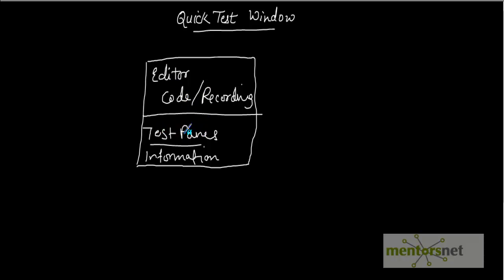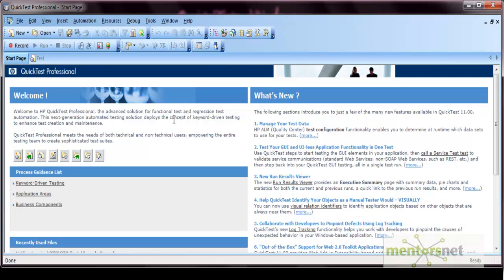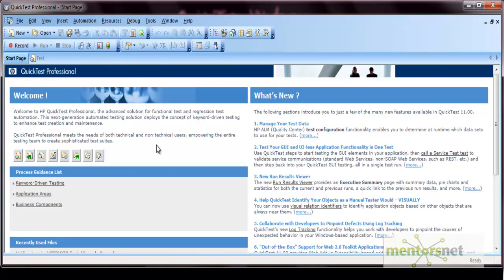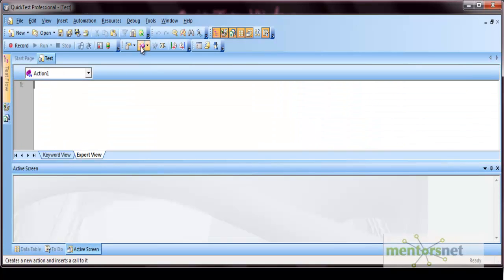This is our QTP tool. By default, the start page gets loaded, which is a welcome screen that provides shortcut buttons to open new and existing documents and some information about the QTP tool. If you do not want the start page to load when you start QTP, you can disable it from Tools > Options > General Settings, then uncheck 'Display start page on startup' and click Apply and OK.